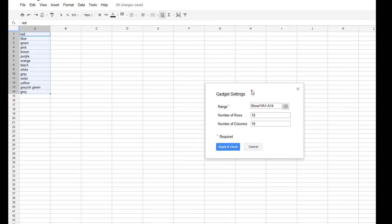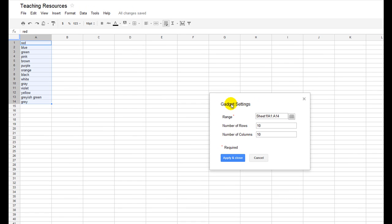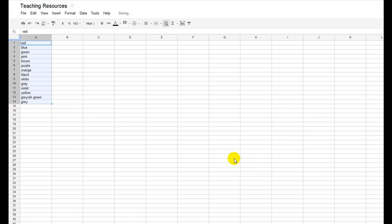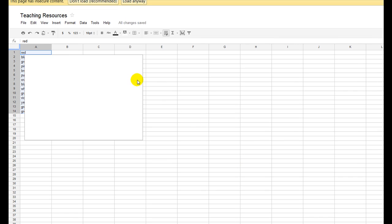You'll find over here that you have your settings, so it's asking you where you want to get your information from. I'm going to tell it that I want this list of words to be included in the word find. I'm just going to use 10 rows and 10 columns for now. I click apply and close.